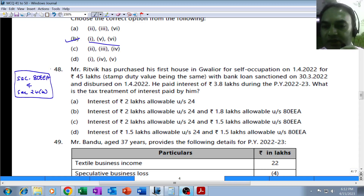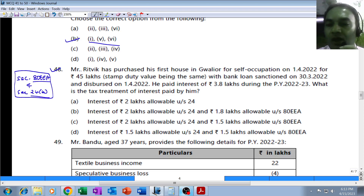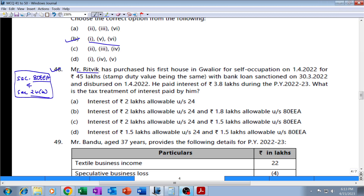MCQ 48 - this is on Section 80EEA and deduction under Section 24 clause (b), that is deduction on account of interest on housing loan. Mr. Rithvik has purchased his first house in Gwalior for self-occupation (SOP) on 1st April 2022 for ₹45 lakh. Underline 45 lakh - this is the purchase price. Stamp duty value is also ₹45 lakh.